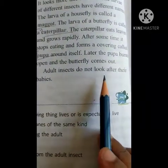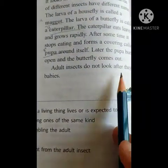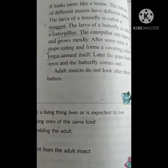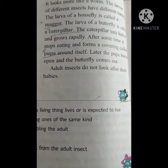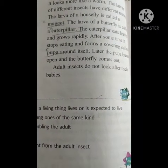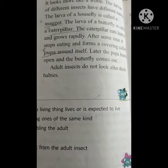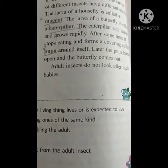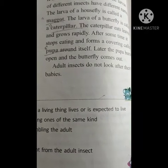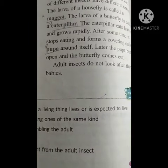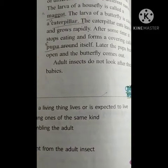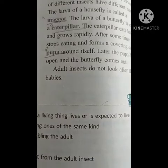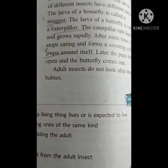Adult insects do not look after their babies. Obviously, insects will not take care of their babies. Only in mammals are they taking care of their young ones, not in others. And even in birds they do to some extent, but insects do not look after their babies at all.